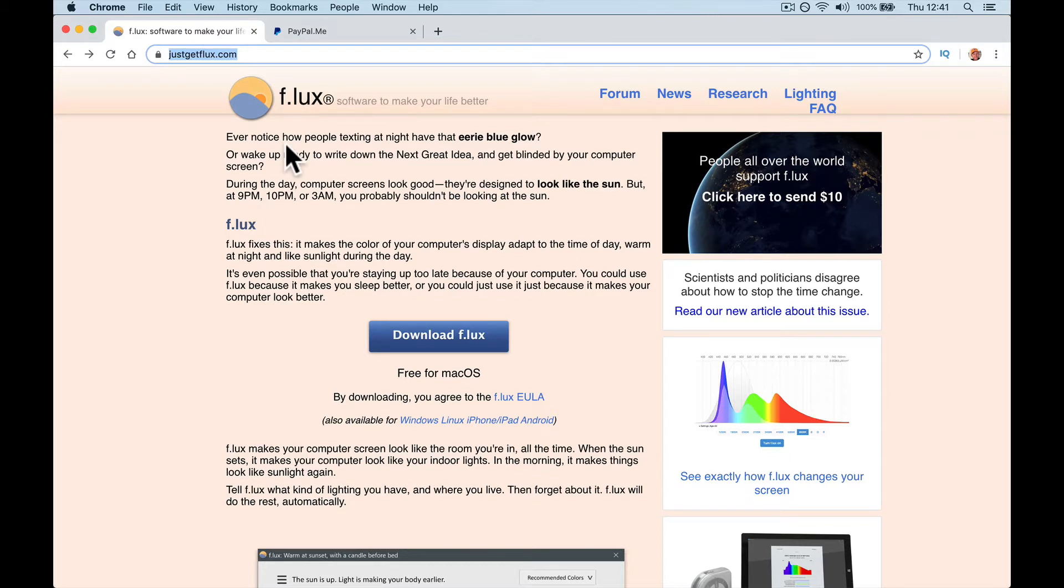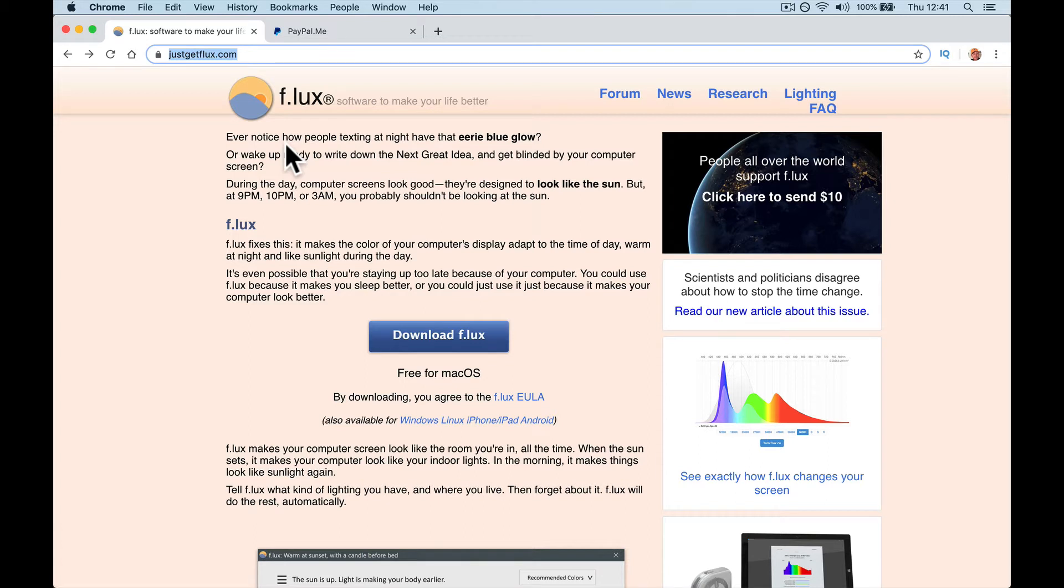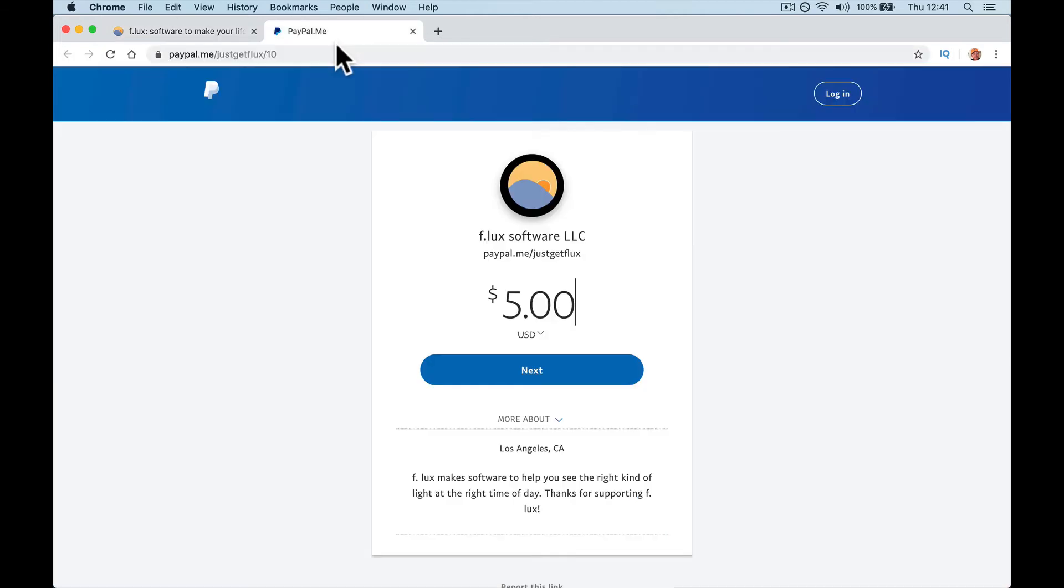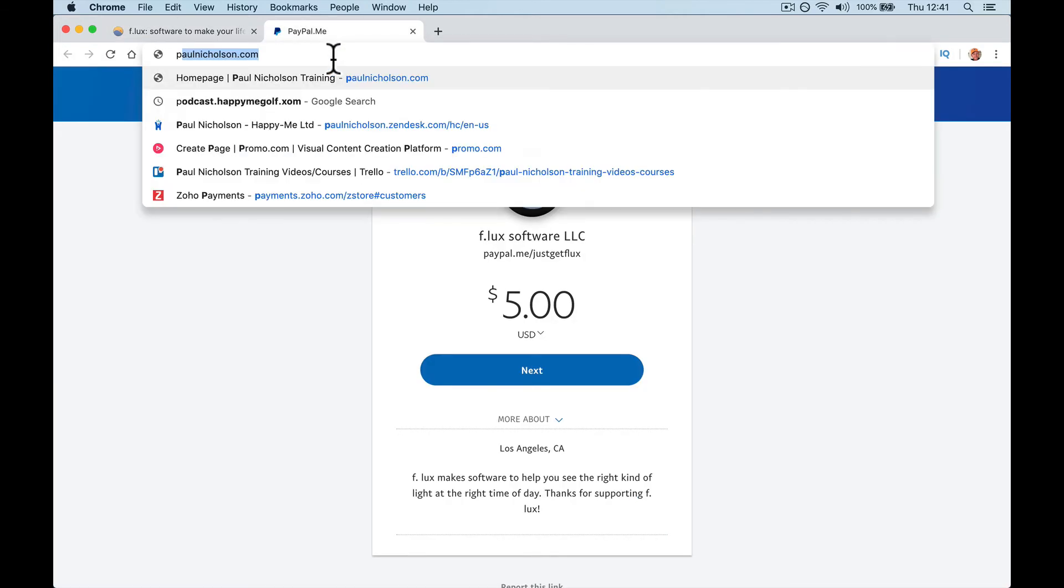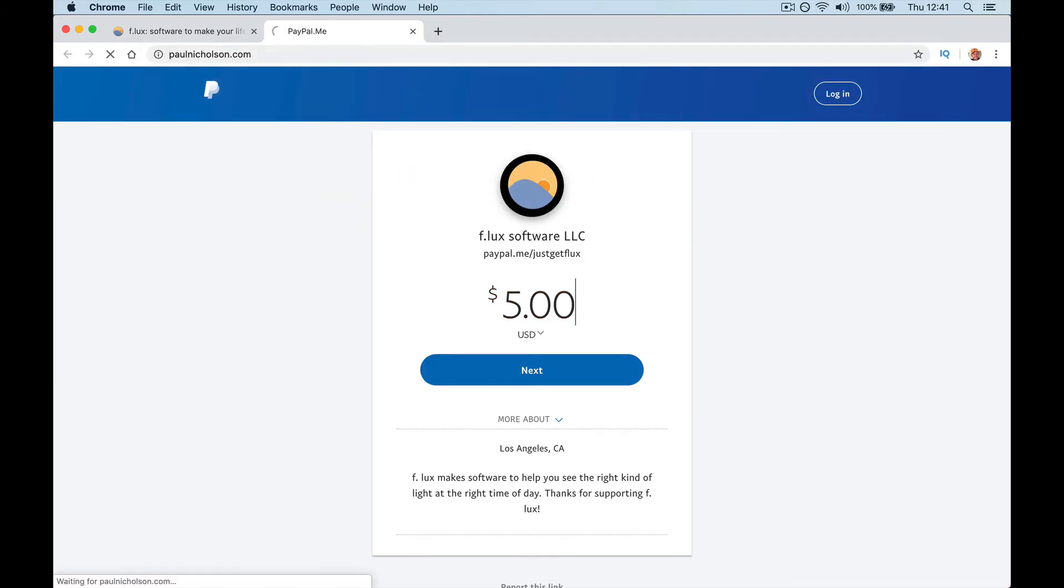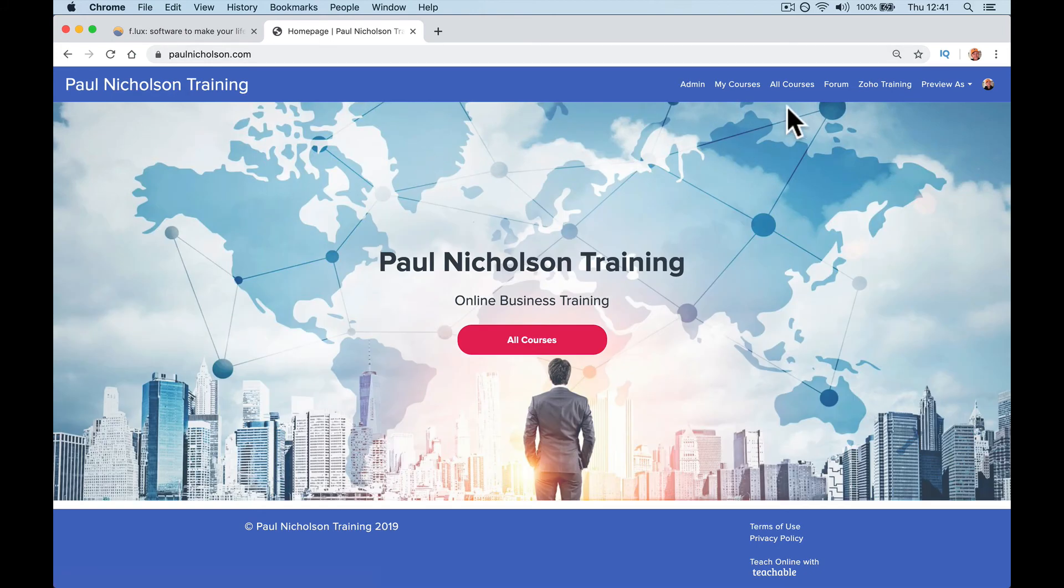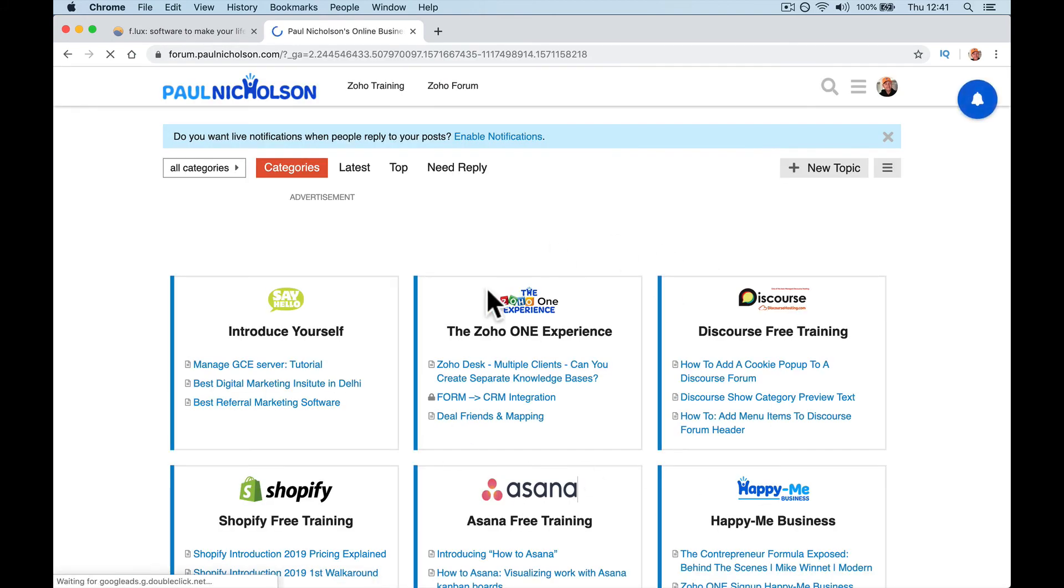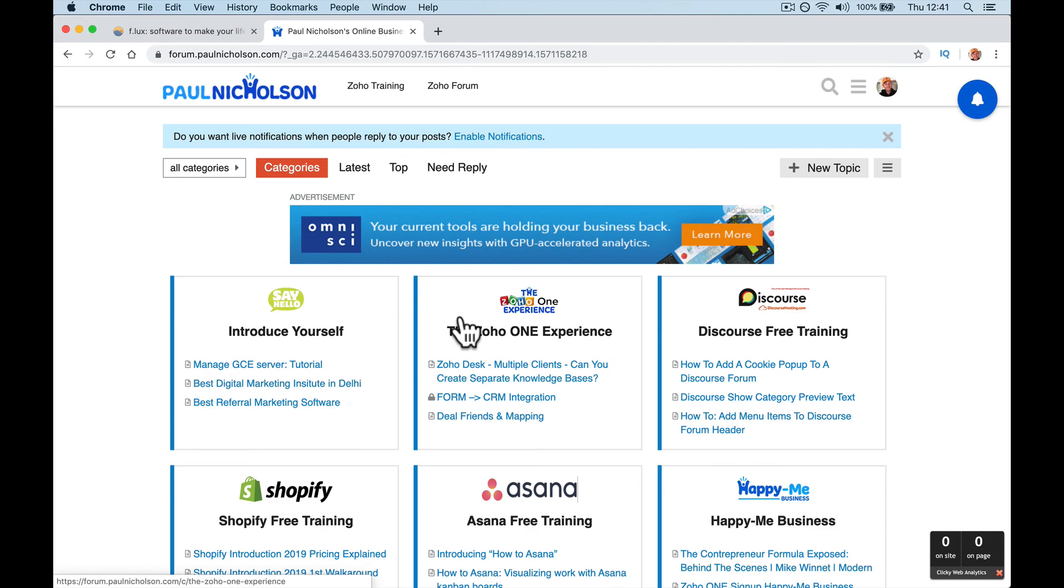So hopefully this was a quick introduction and it gives you a little bit of interest in downloading f.lux. Any questions, comments, leave them below. I will reply to you. Come and visit me, Paul Nicholson dot com, for other app training. There's a forum there that you can ask. Have a great day. See you soon. Thanks friends.